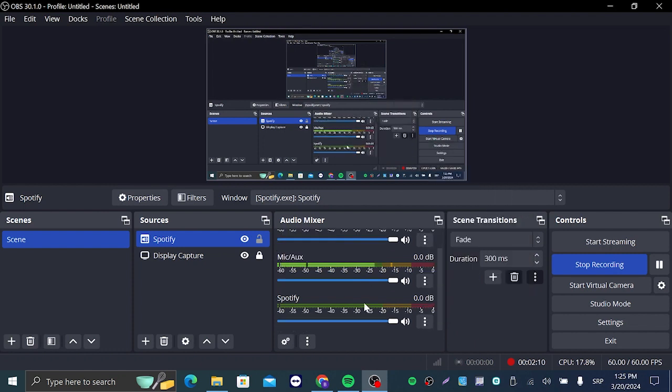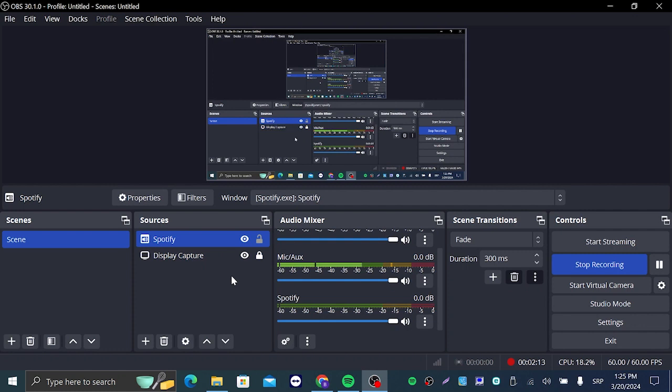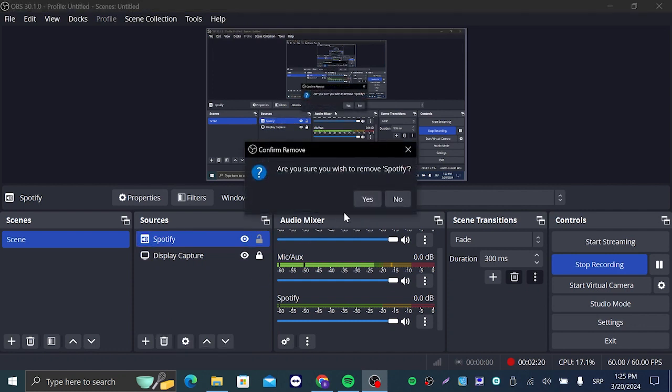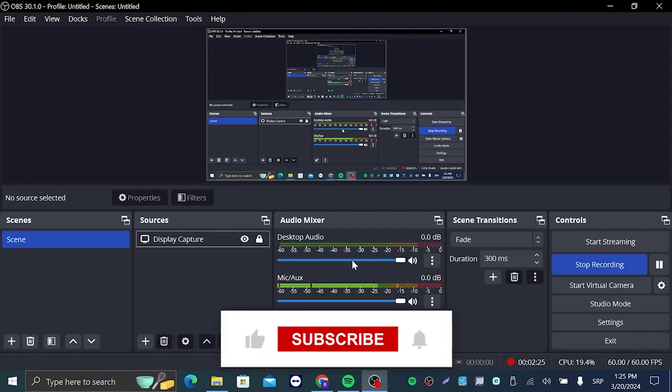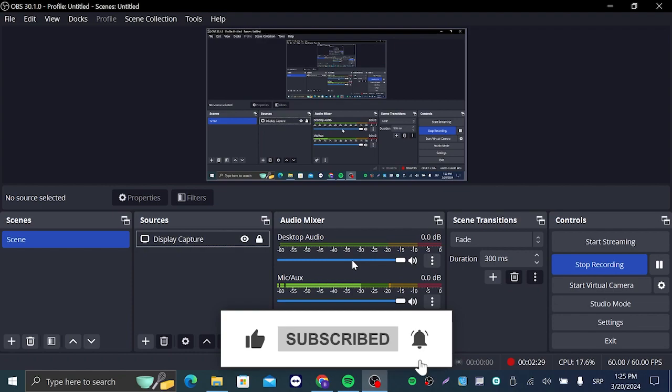And if you want to remove it, you're going to go back to sources, you're going to click on Spotify and you are going to click on this trash can right here and click on yes. And that's it guys, that's it for today's video. Thank you for watching and I hope I see you in the next one, bye.